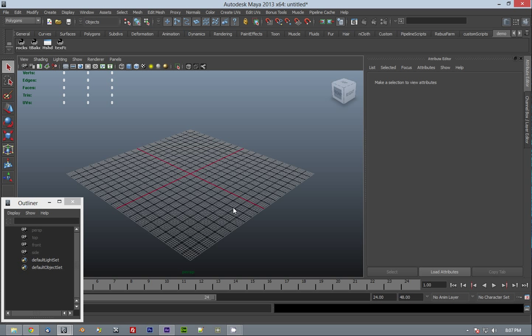Hello everybody. This is a video demonstration demoing a new feature I've added to my rock script. This script can be found in Creative Crash. If you are interested, please check it out.